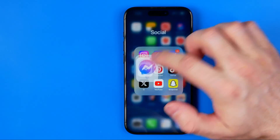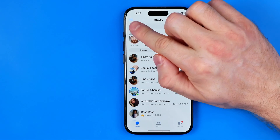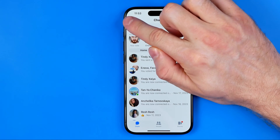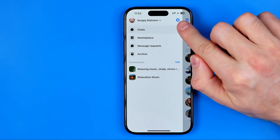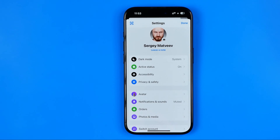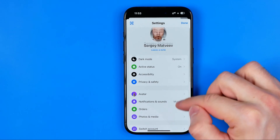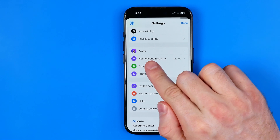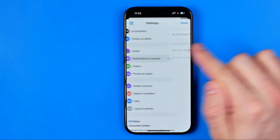Let's get started. First off we need to open up the Facebook Messenger app, then tap on the three lines and then tap on the gear icon to head over to settings. On settings we need to scroll down until we find Notifications and Sounds.